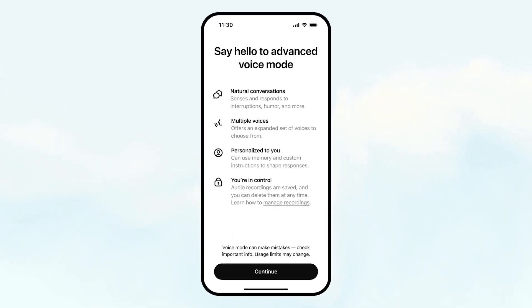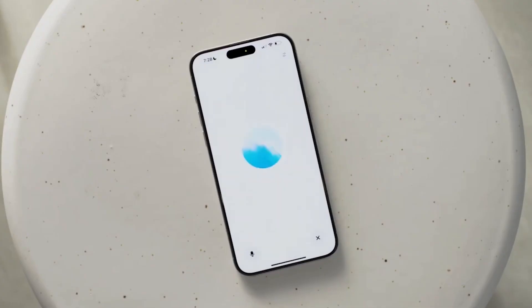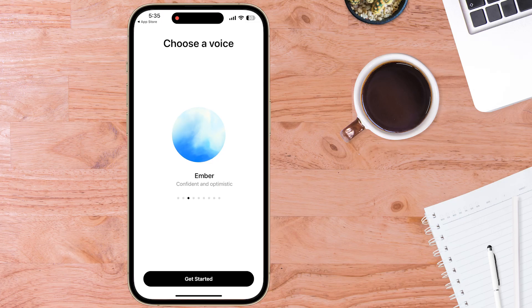ChatGPT Advanced Voice is now much faster, more responsive, speaks in different languages and accents, adds emotions and expressions, is easily interrupted, and you can change its speed, pitch, volume, and moods. So in this video, I'll show you how to download, access, and use it, along with some demos of what you can do with it.